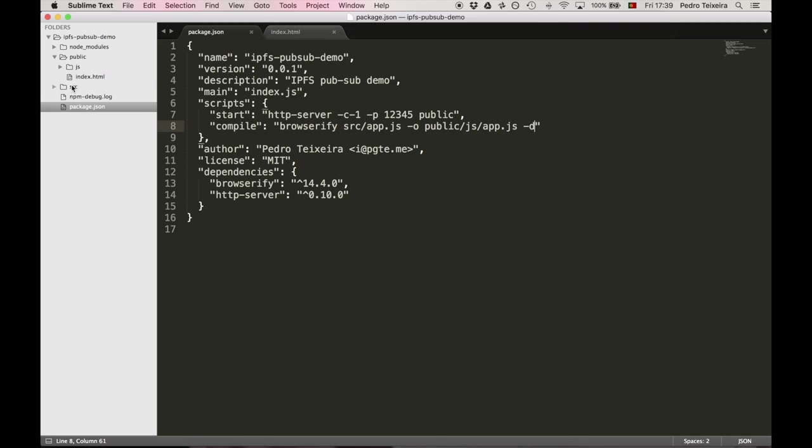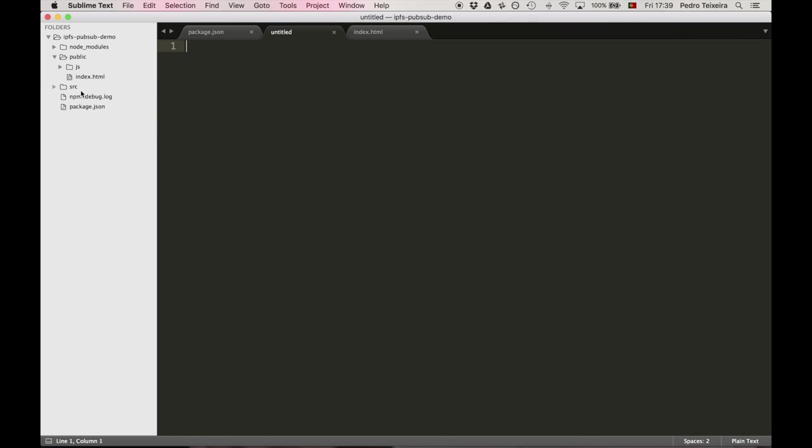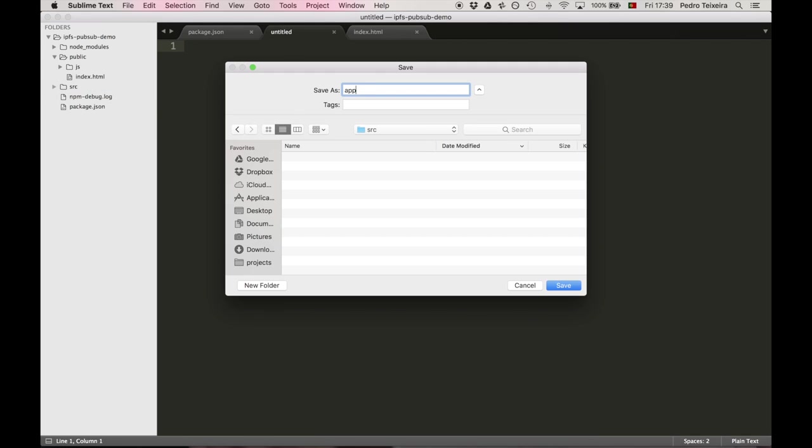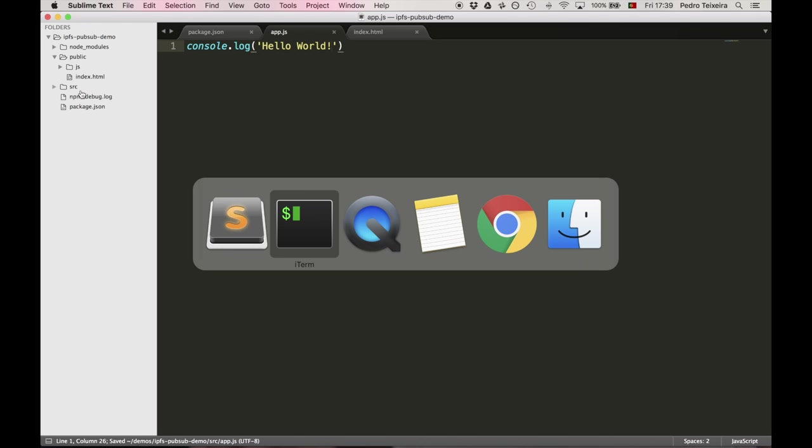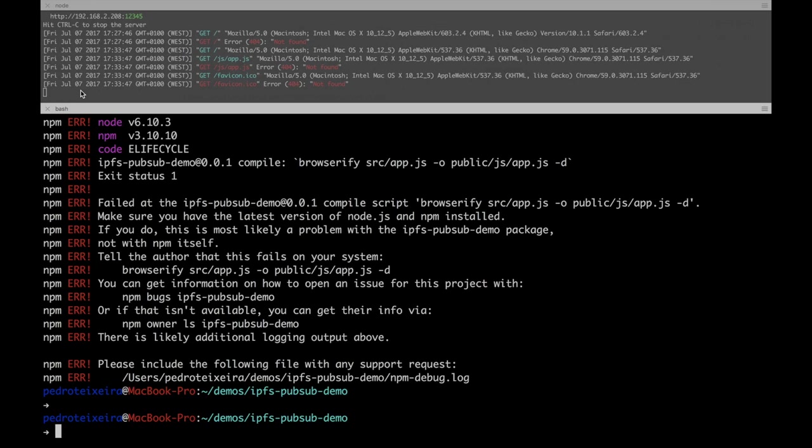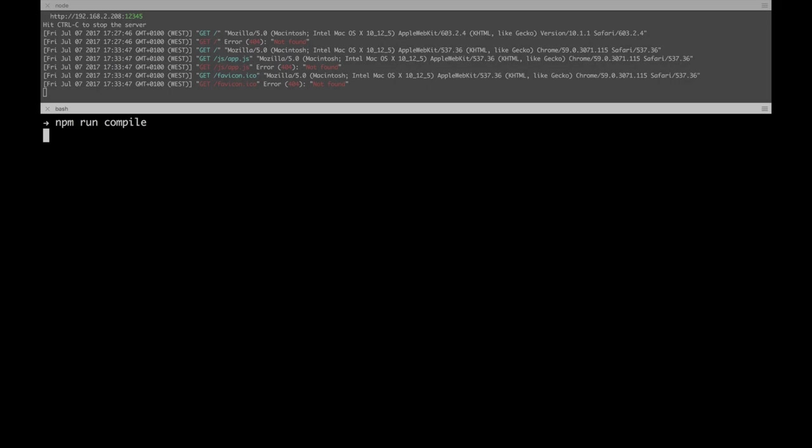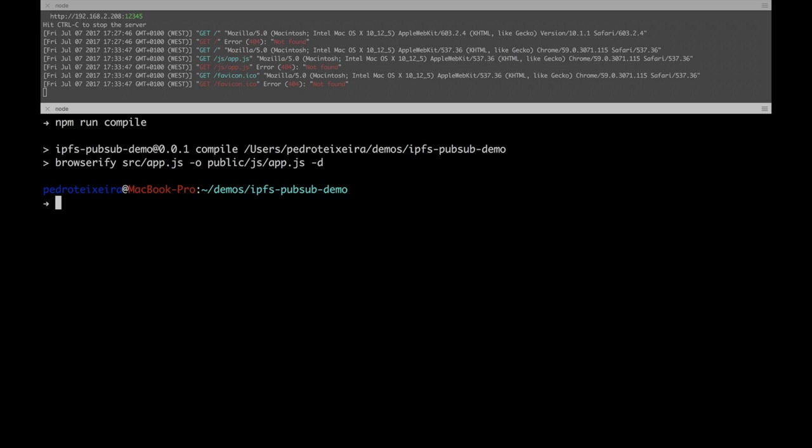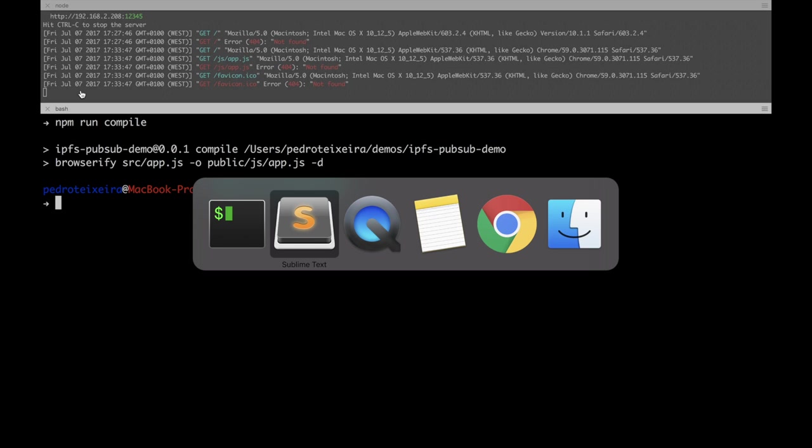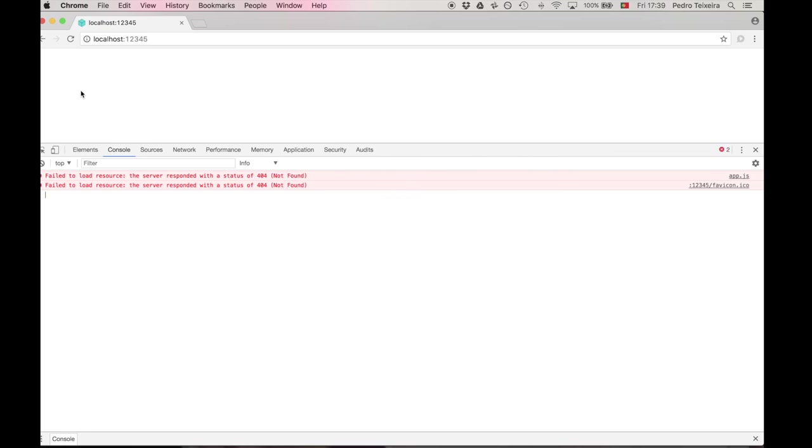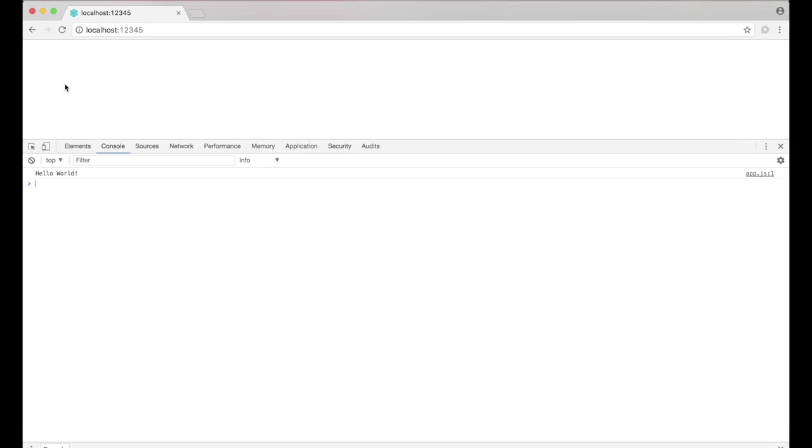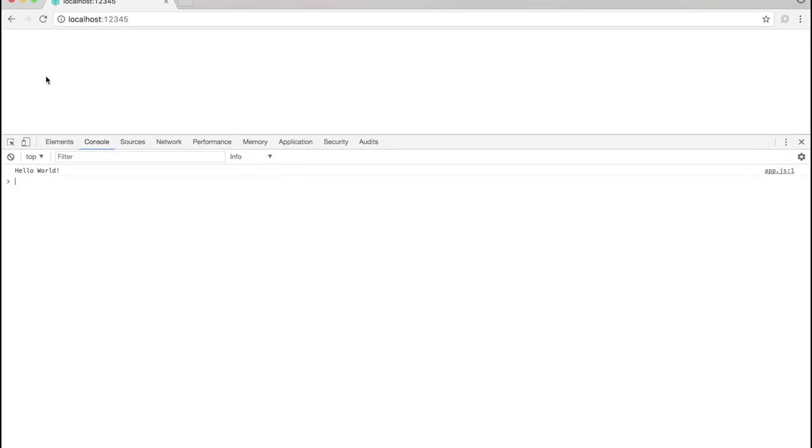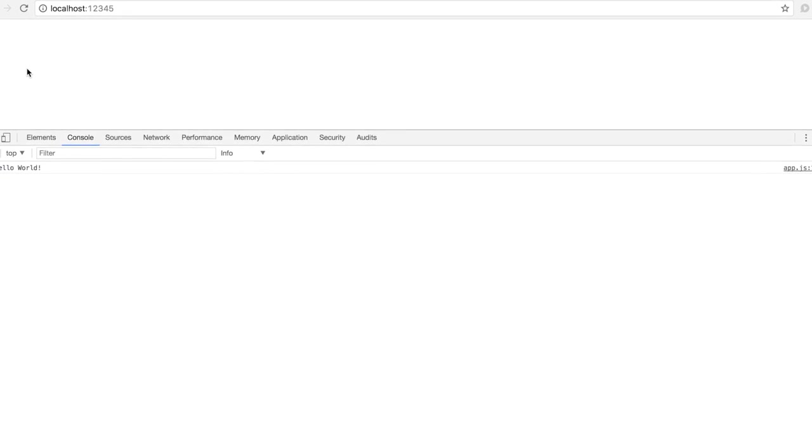Let's then create an application that simply outputs HelloWorld for now, and we'll save it in source/app.js. Okay, so now let's compile it and try it out. Cool, it outputs HelloWorld, which proves that our setup is working.